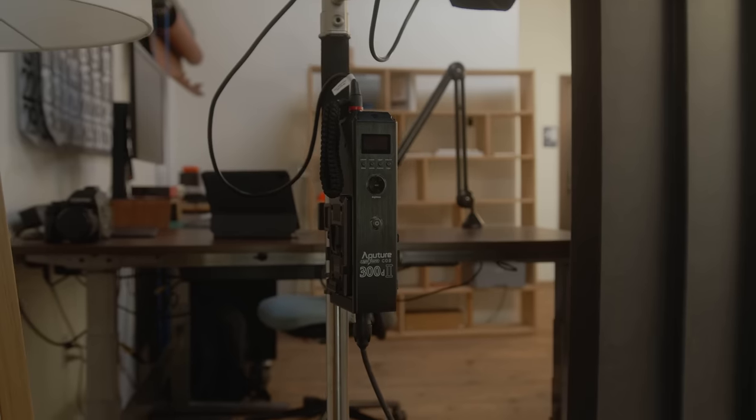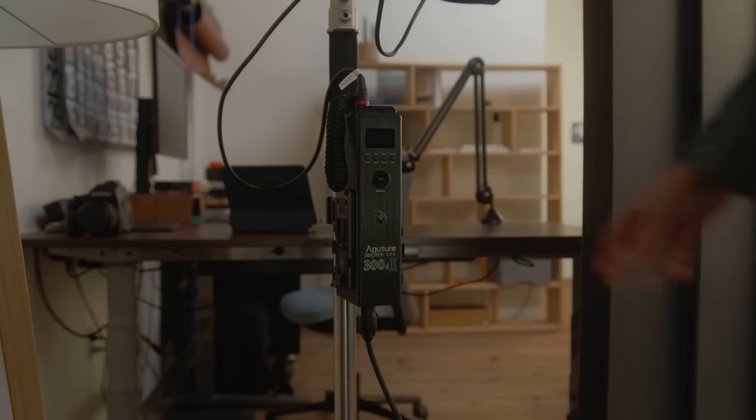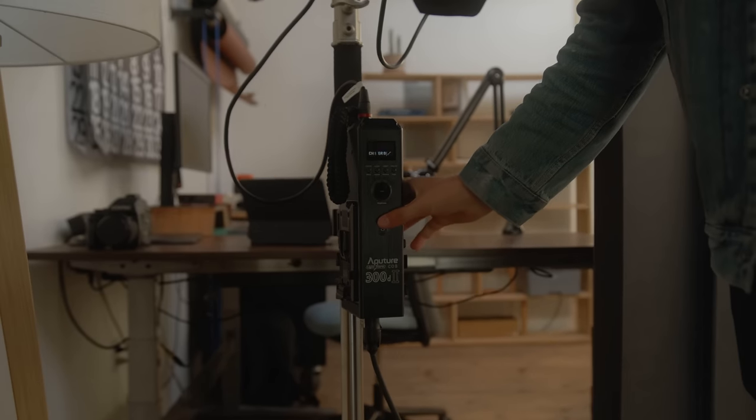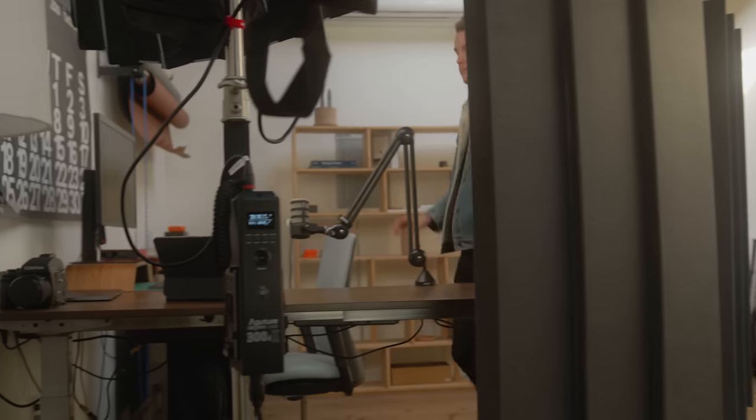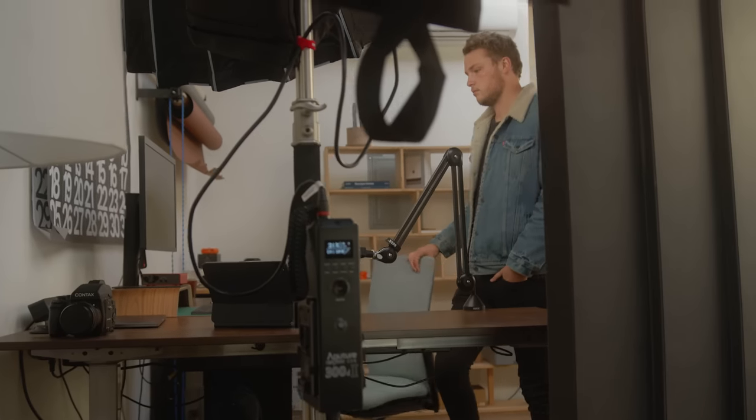Once we have all those details nailed down into Notion, usually we will continue the process and start figuring out locations and where this needs to be shot. Oftentimes if it's just a video that needs to be filmed in the studio that makes things nice and easy, but usually it's a combination of the two. It's a little bit of talking in front of the camera, we're also going to go film some b-roll somewhere.